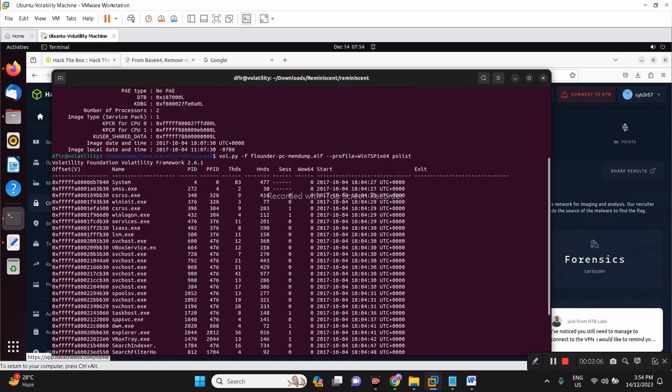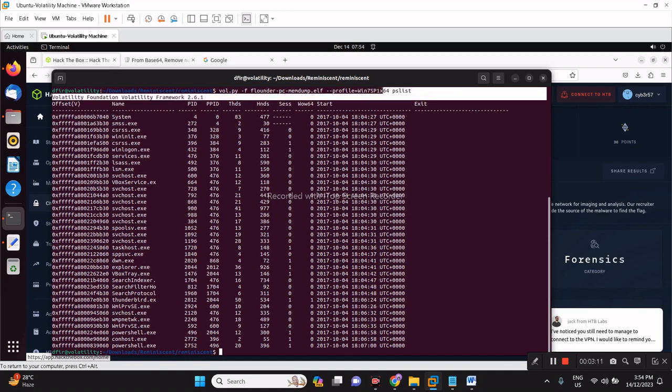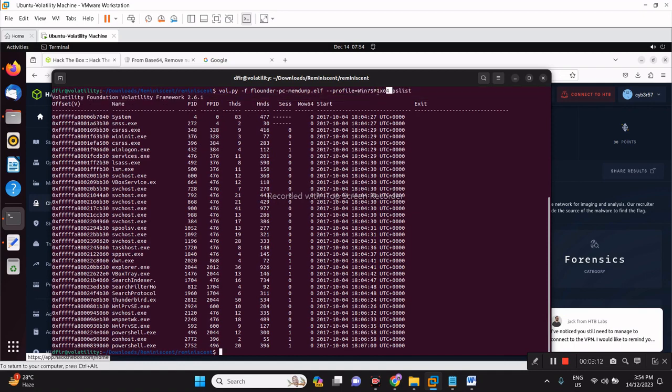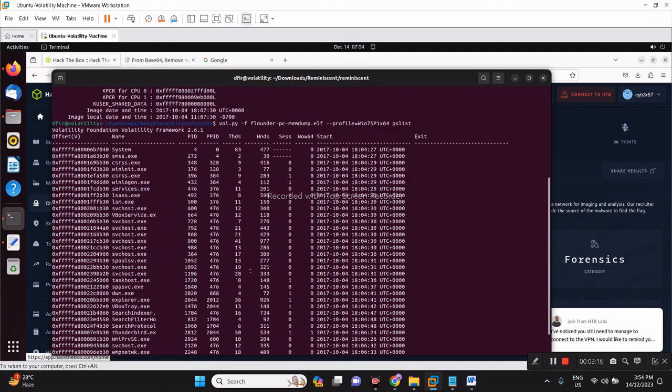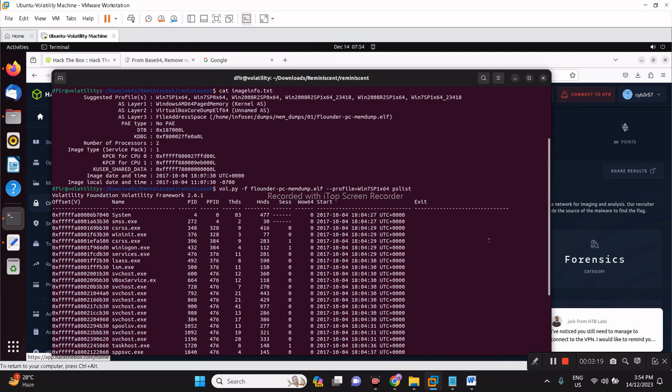I thought it would be slow but there you go. It's able to parse the process listing just fine, which means that we could use this profile and this is the likely profile of the memory image we are analyzing.